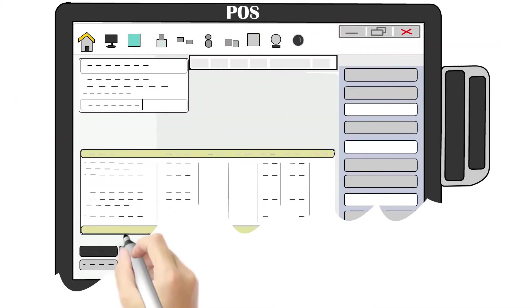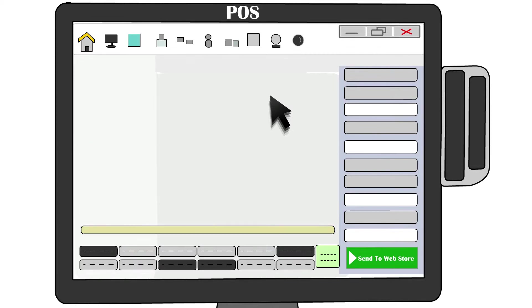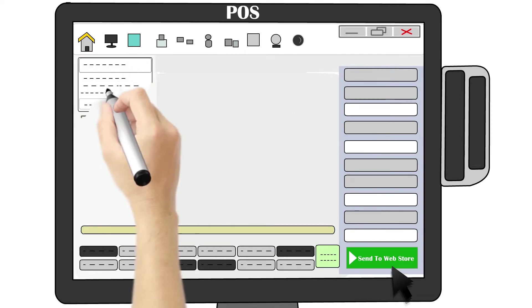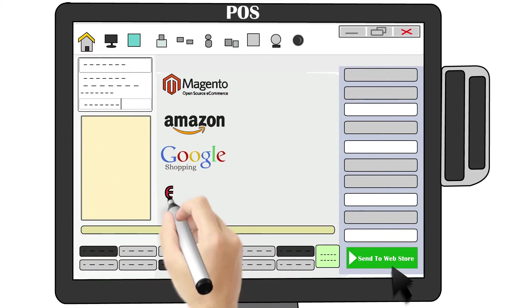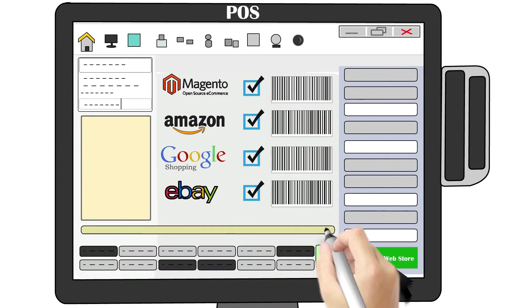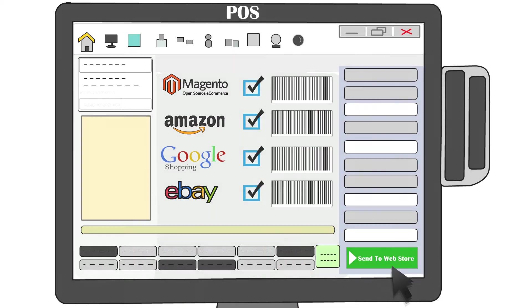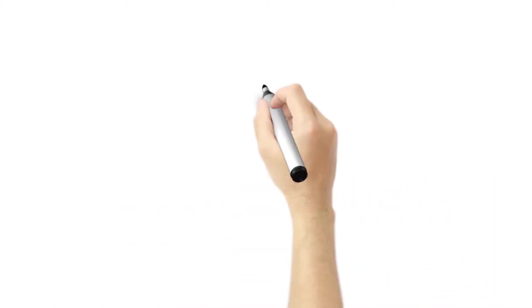Imagine sending product content from your point of sale system to all your online channels with the click of a mouse. Easily scale your online business with an unlimited number of SKUs. Here's how it works.